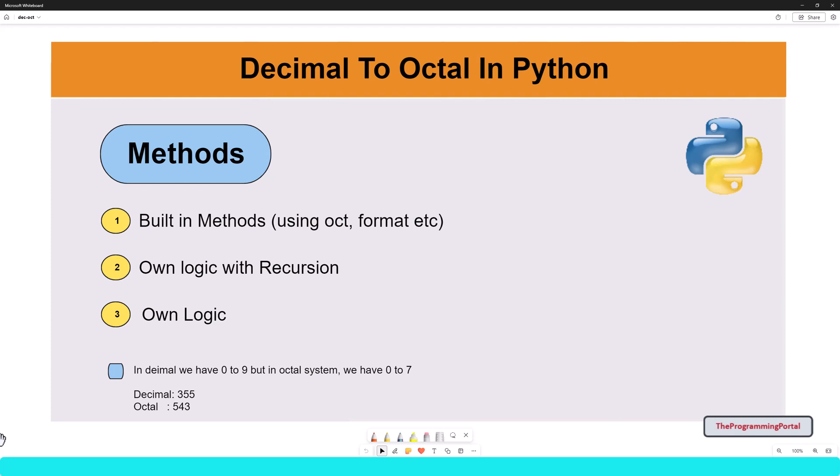Hello and welcome to this video tutorial. I am Roshan and in this video you will see a Python program to convert a decimal number to an octal value.